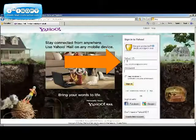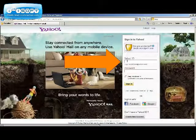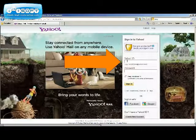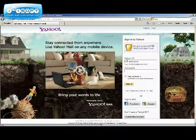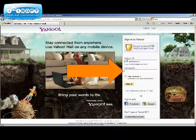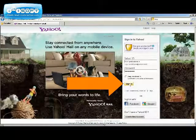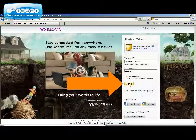Go ahead and enter your Yahoo ID. You do not need to add at yahoo.com. Then enter your password. Then click on sign-in.